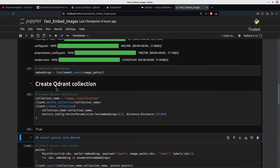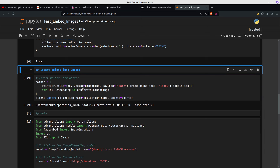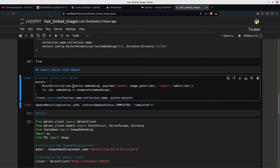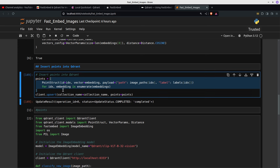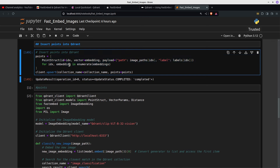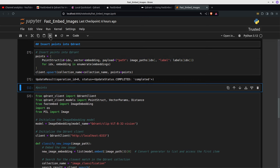Now we insert points into Qdrant. At this point we've created the embeddings and we have the vectors. The vector equals the embedding. The payload is sort of like the plain English version — if it were text, that's what the payload would be. We do a list comprehension — for IDX and embedding in enumerate embeddings — which creates the PointStructs. And now we've got our points.